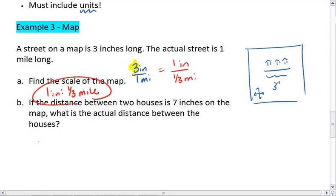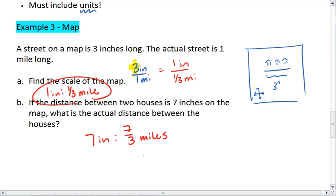Then, if we have a 7-inch distance on the map, we multiply both numbers by 7 — that means the houses are actually 7 thirds miles apart, or 2 and 1 third miles.